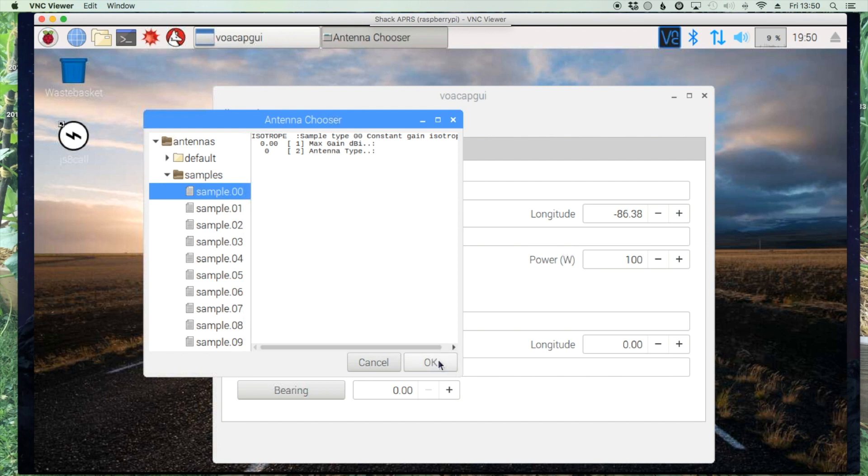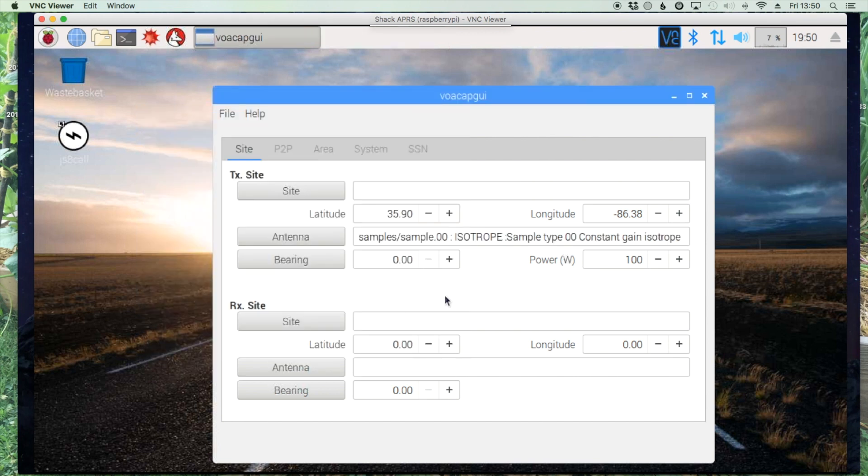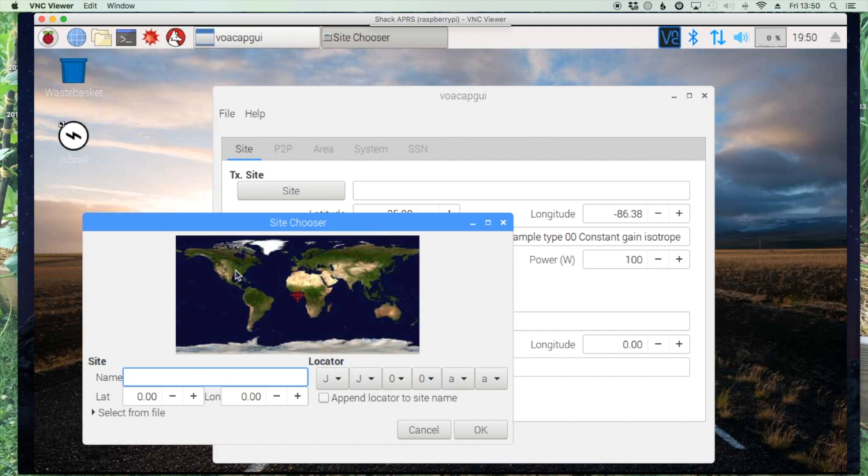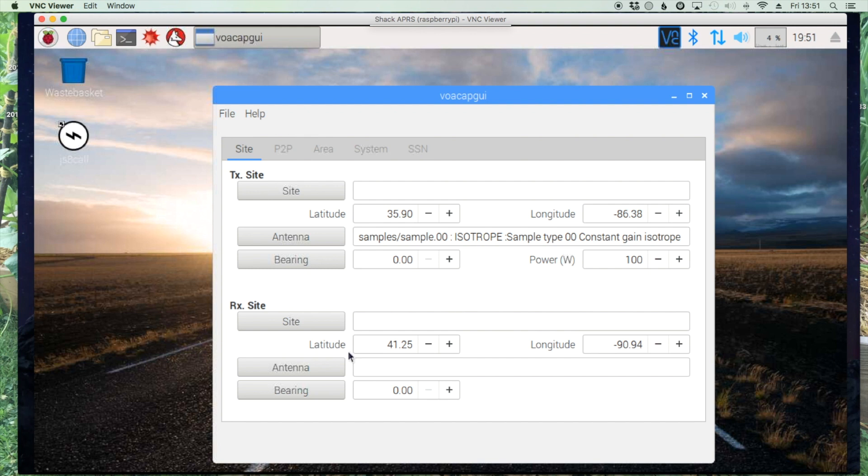So under the samples I'm just going to choose the very first one and say OK. We need a receiving site here as well. Now you can also, instead of entering something here for the locator, you can just click on the map.